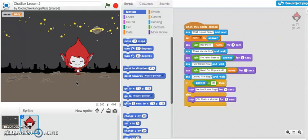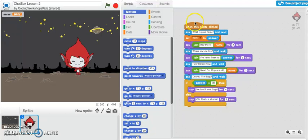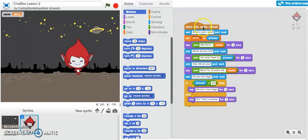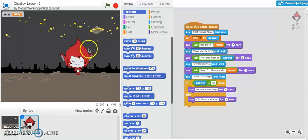You can see here on the right-hand side are all of our programming instructions that we've given to Scratch. It's saying that when this sprite is clicked we want something to occur, and basically what we want to do is ask questions.